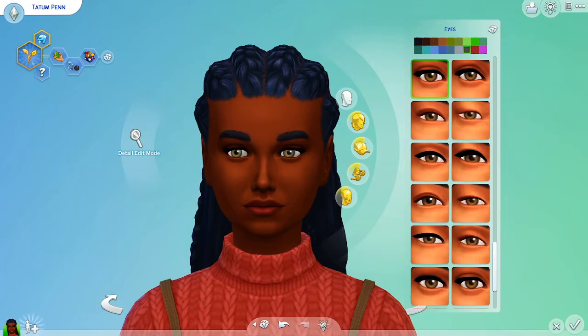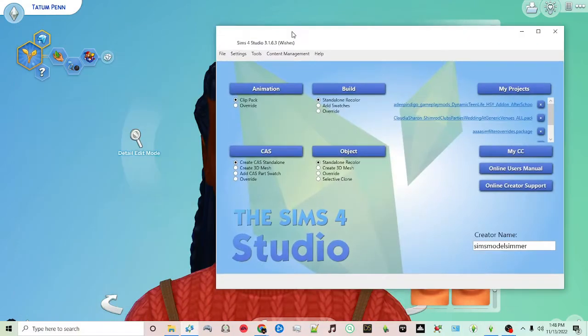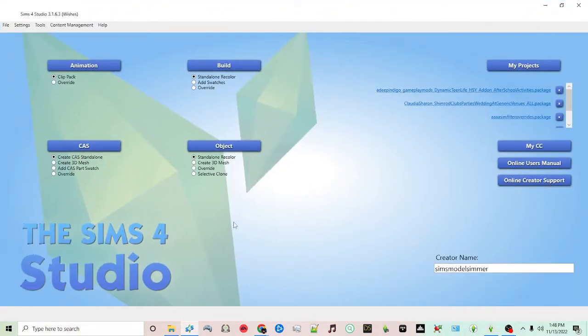Now for this tutorial, you're going to want to download Sims 4 Studio and some non-default eyes.